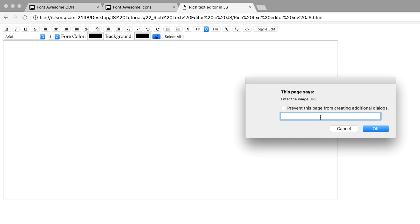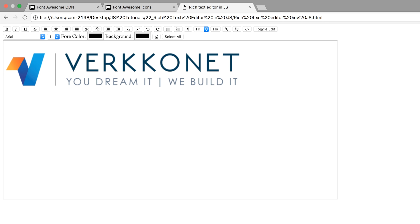Let me give it outside the 22nd folder, outside JS tutorials in desktop. We can find this file, find this Verkko not PNG, yeah fine.